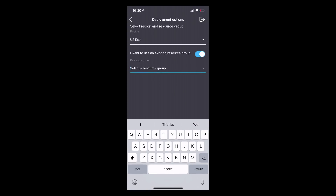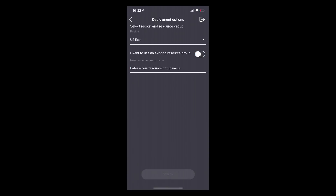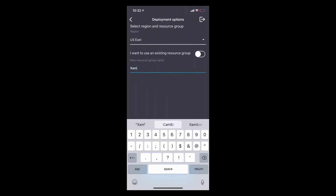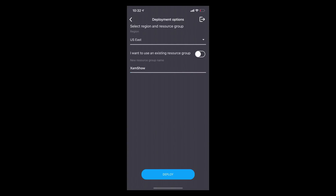And a resource group — you can choose from an existing resource group, which means we will override your settings and existing resources, or you can create a new one. So let's do ZAMShow. And normally what I have to do is go into Azure, figure out where all these things are, click a thousand buttons, wait for it to deploy. It's all about enabling people to do things faster. And then all I have to do is just press Deploy.